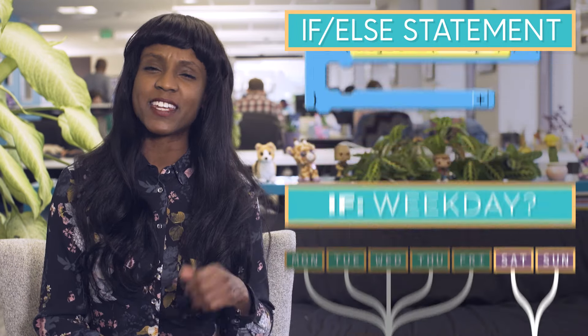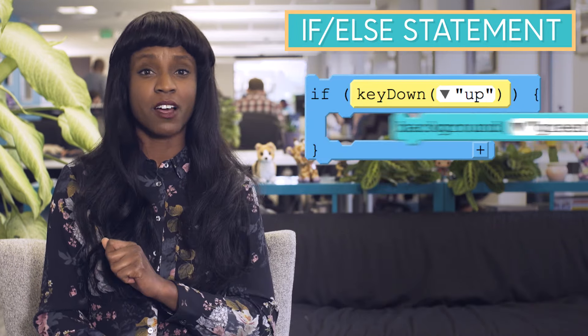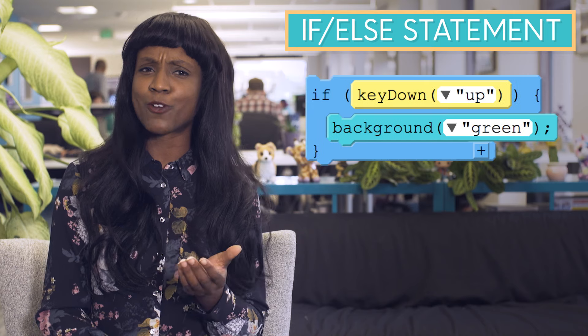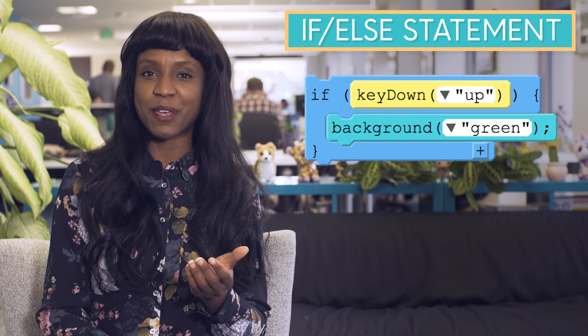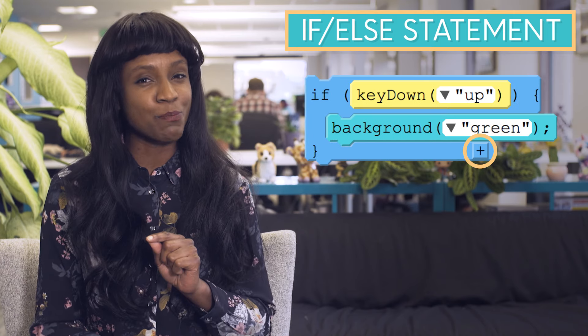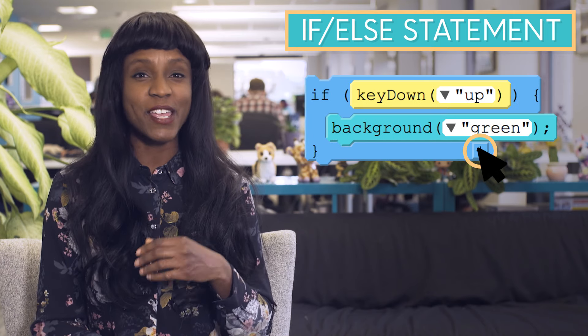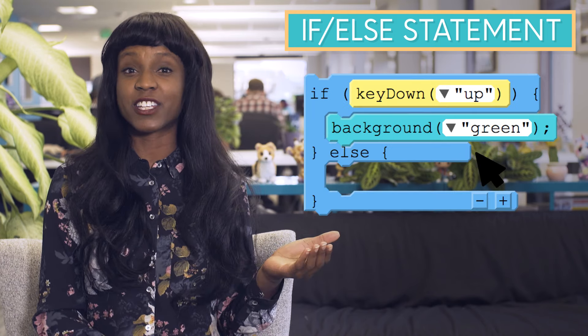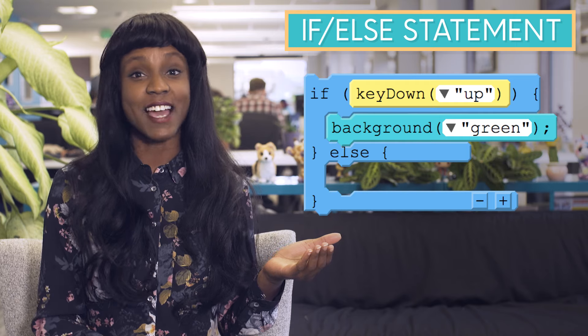At first, an if-else statement looks a lot like a regular if statement. But by clicking the plus button down here, we can add another condition, the else.